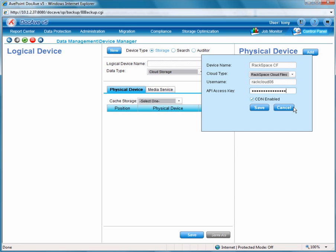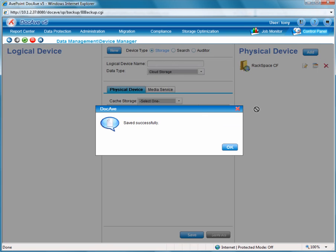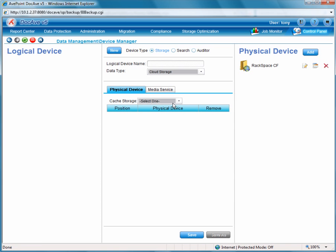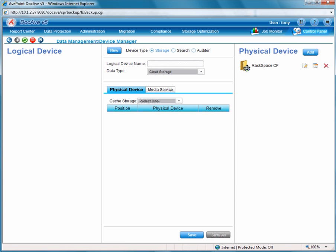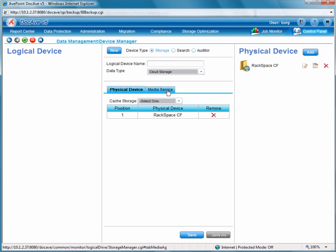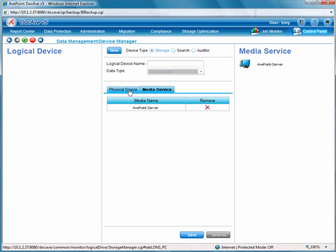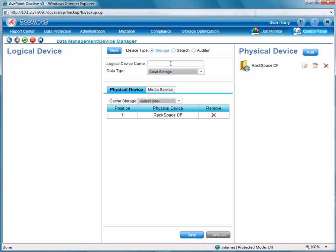So we'll save our physical device, drag it over into our logical device properties, and we'll also select from our media service tab the media service that we have deployed for this DocAve integration. This media service takes care of running the process to connect to Rackspace.